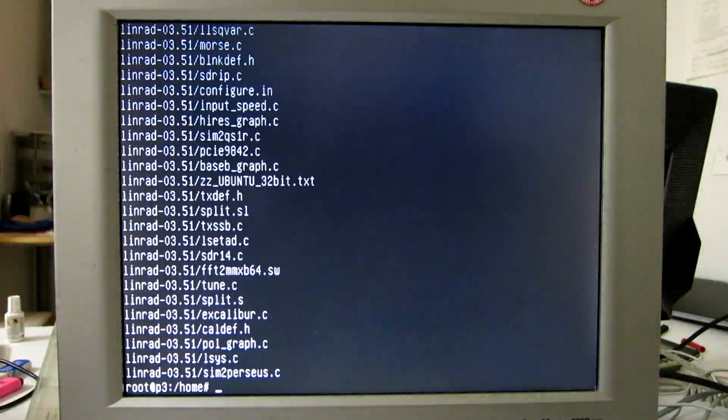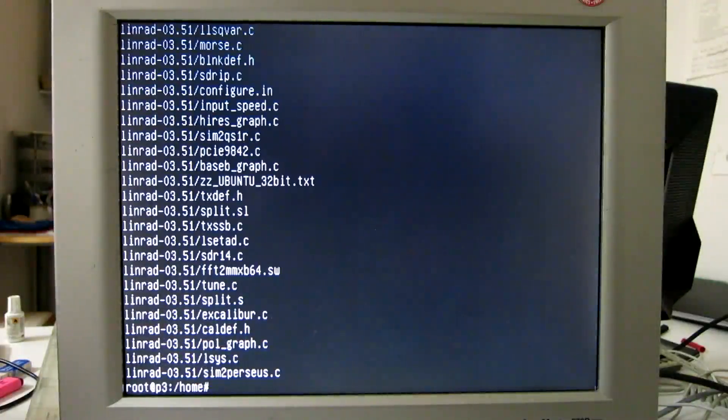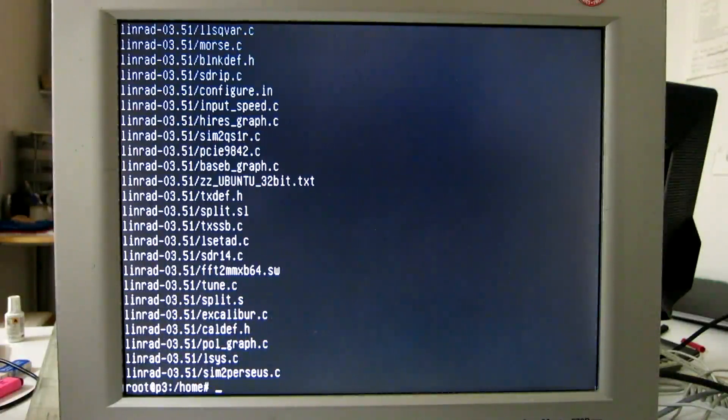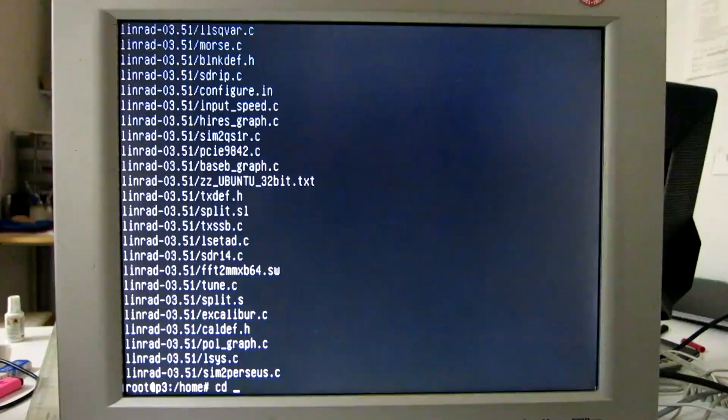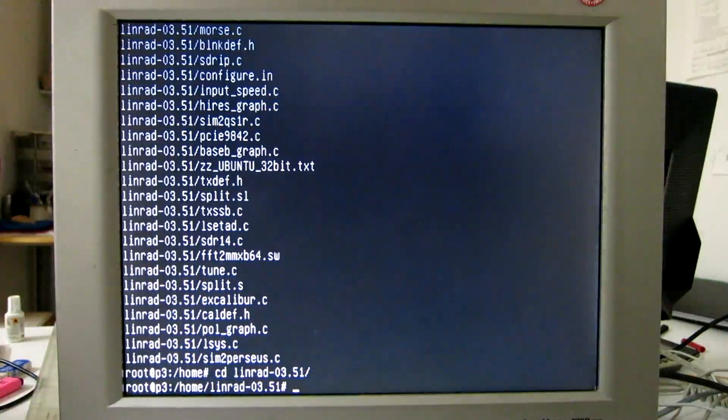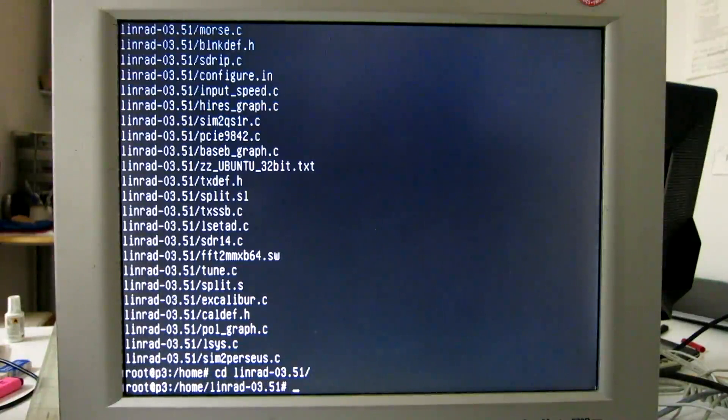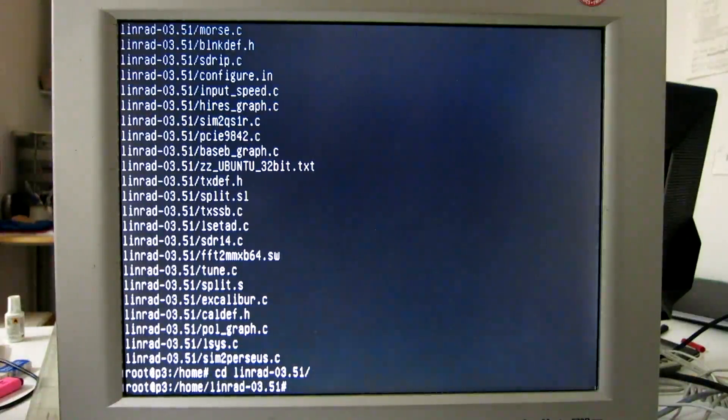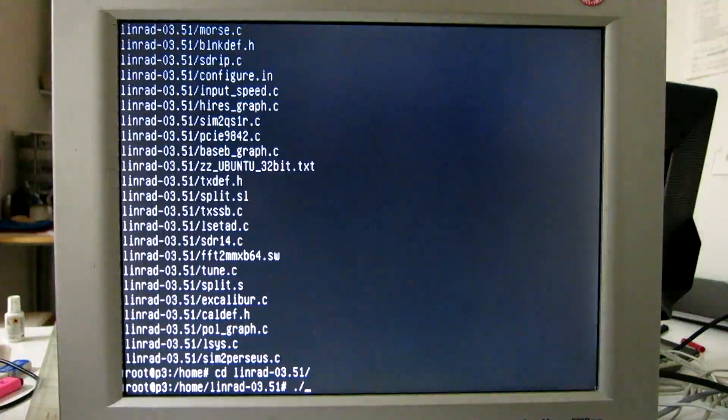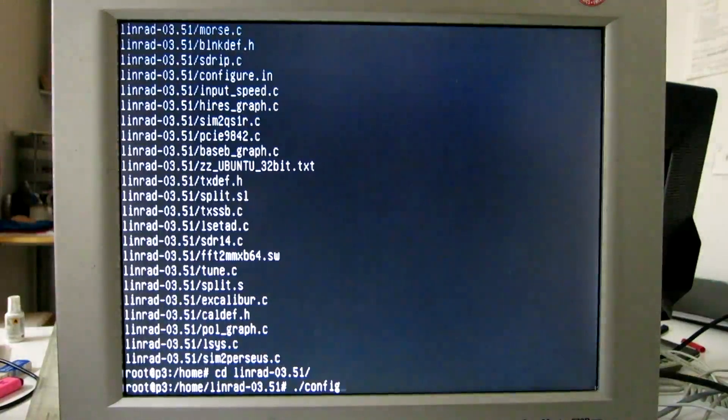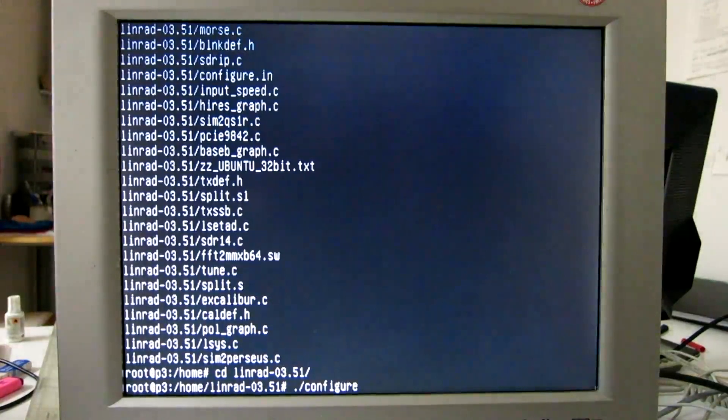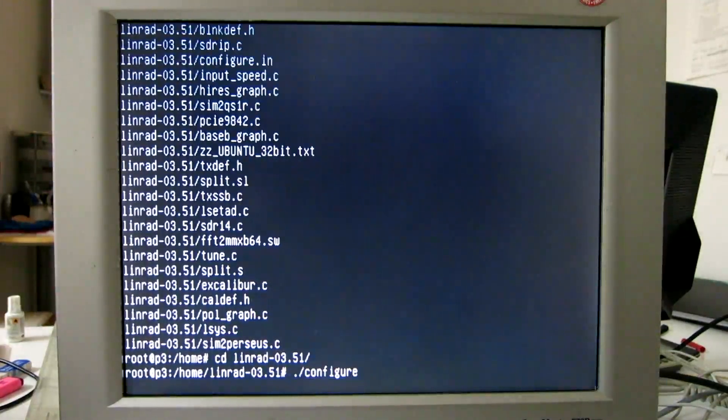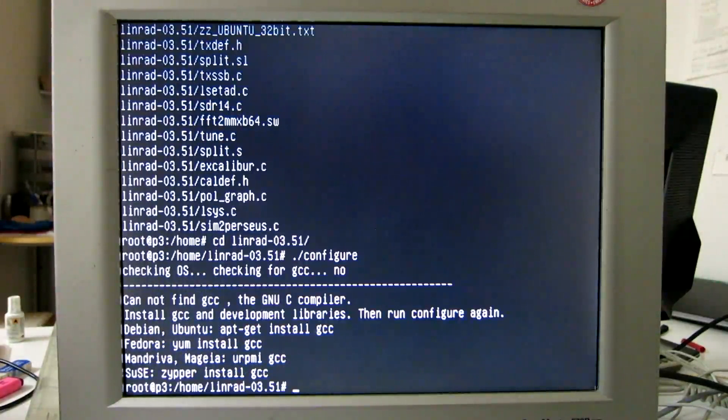This creates the Linrad 3.51 subdirectory which we're going to. And here I can now type configure. It will not work but we will get some instructions. There is no compiler on this system.